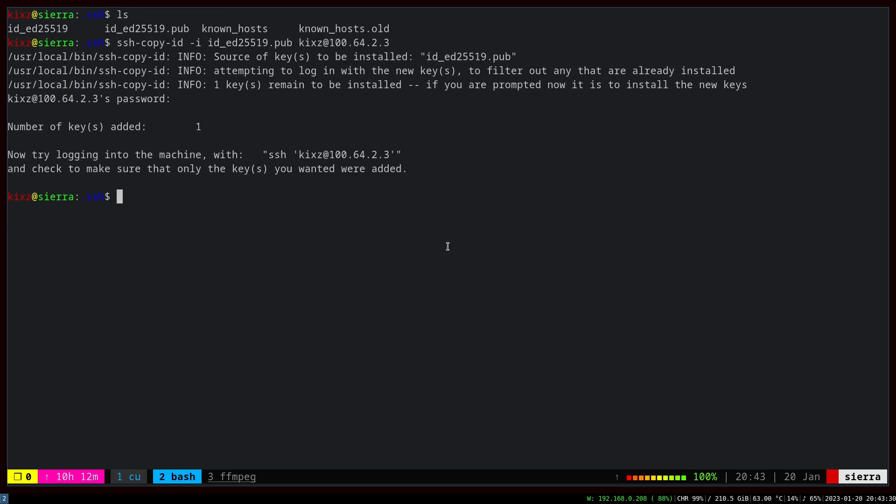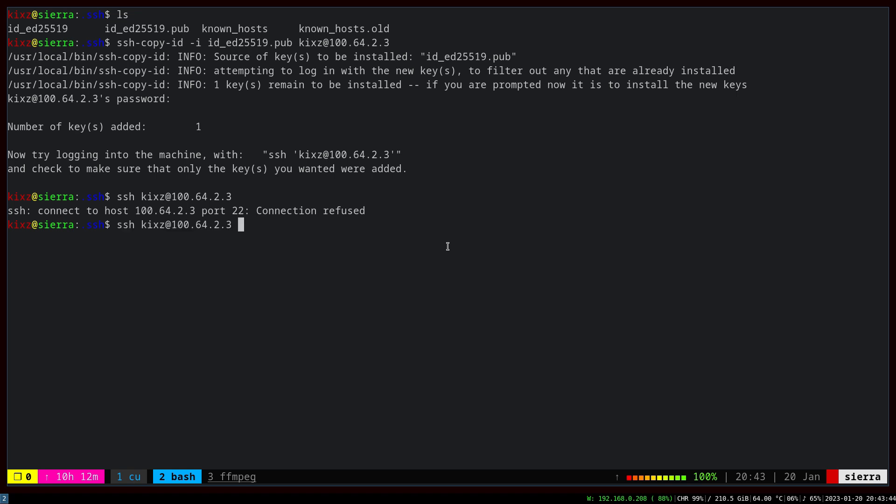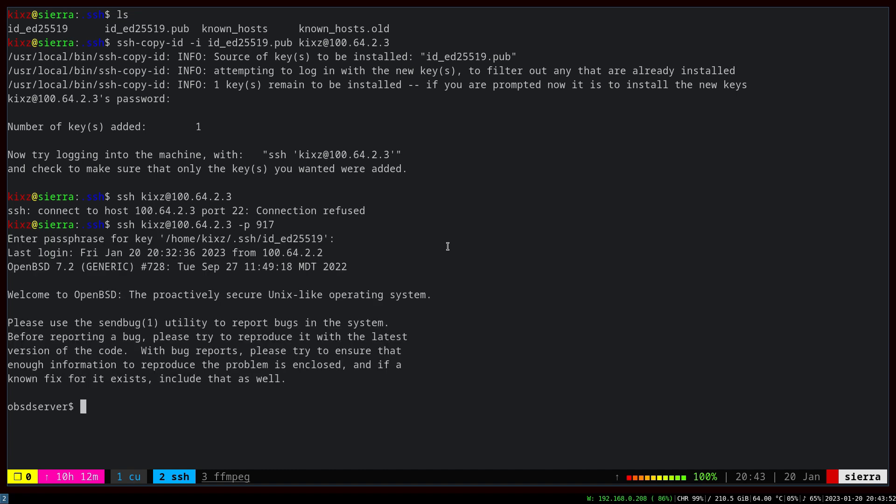On the client side, we can try whether things are working. SSH 164.23, and we get connection refused because the port has been changed, so we know the changes are in effect. And then with this, it asks for the password, so we know the password authentication is not working anymore, it's disabled properly.